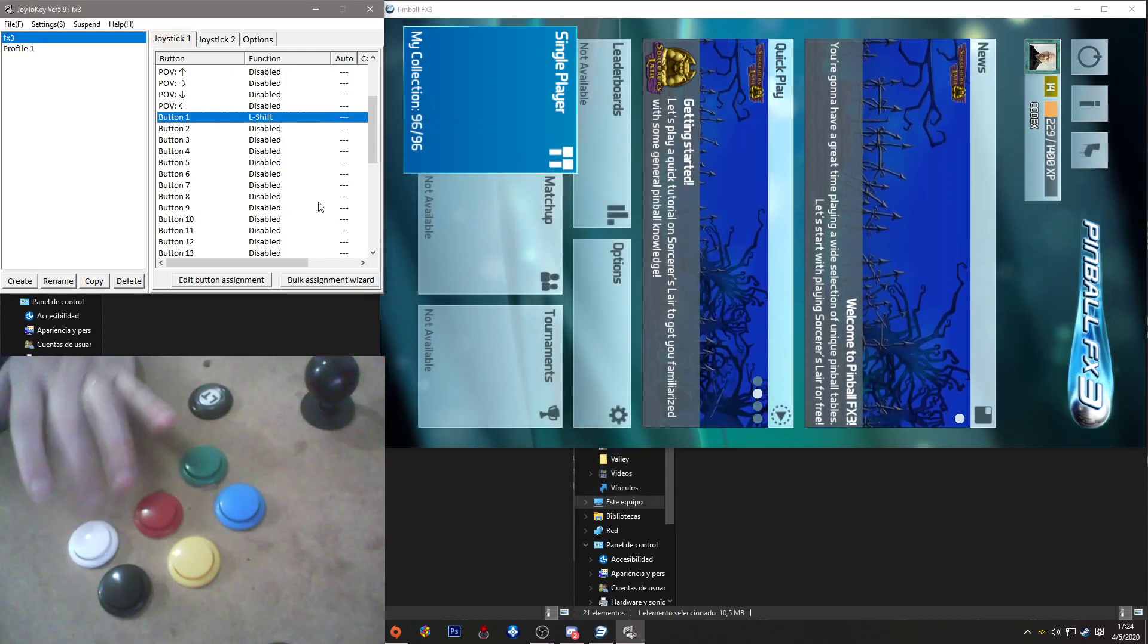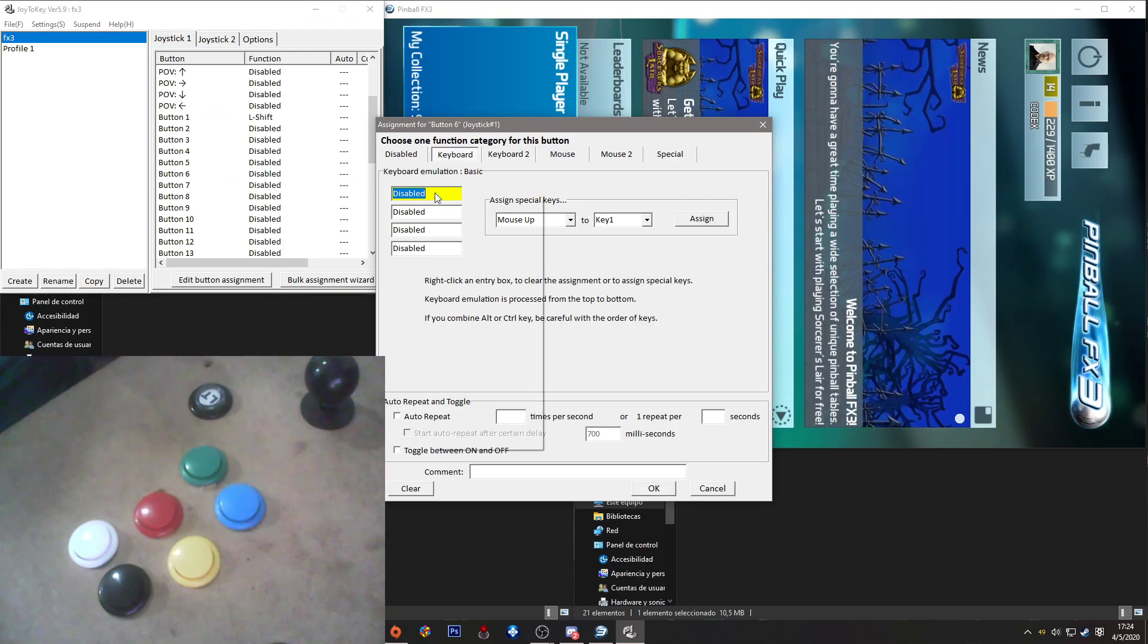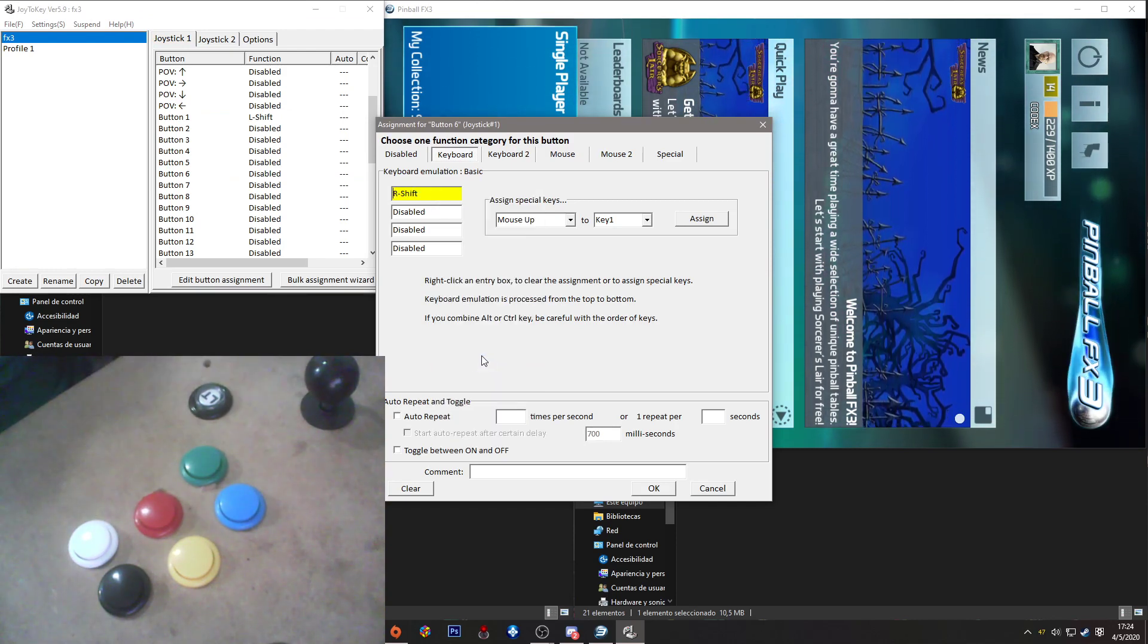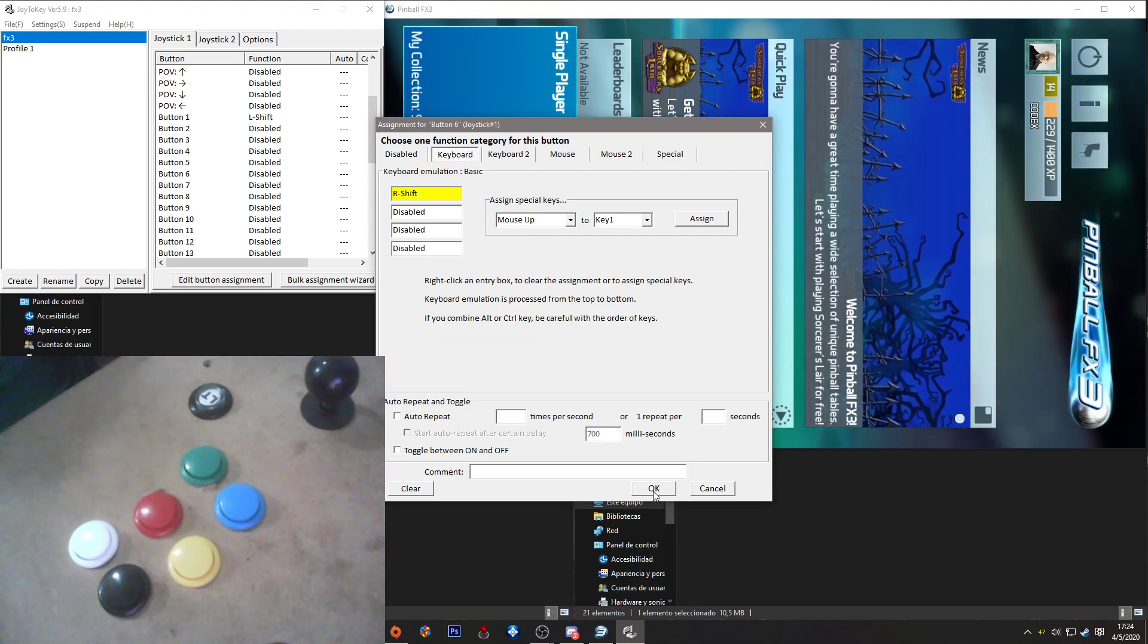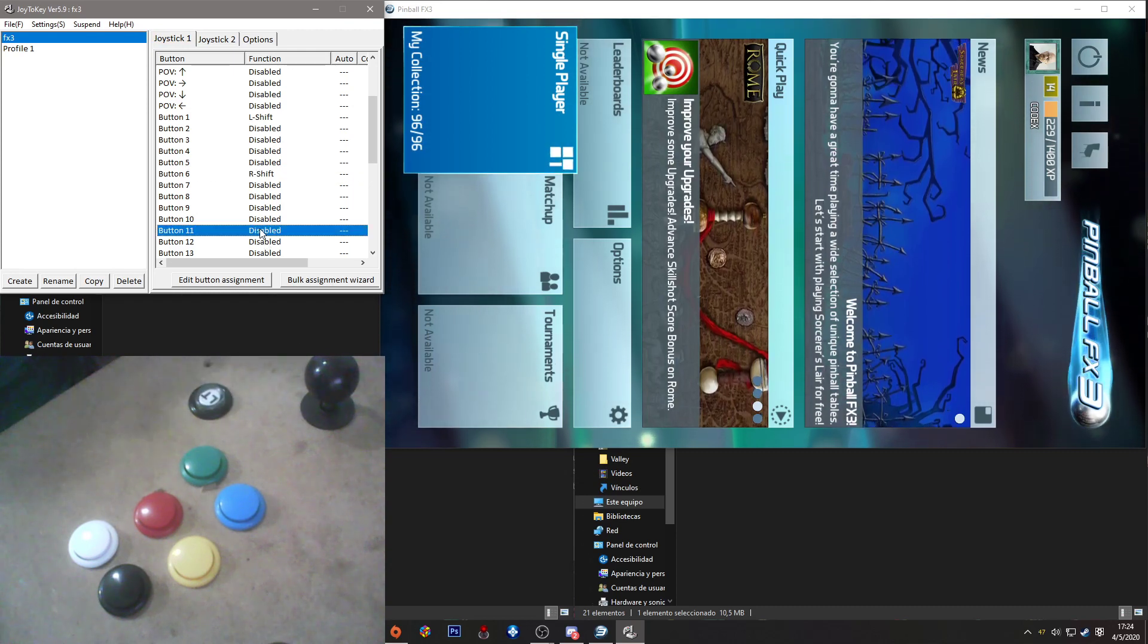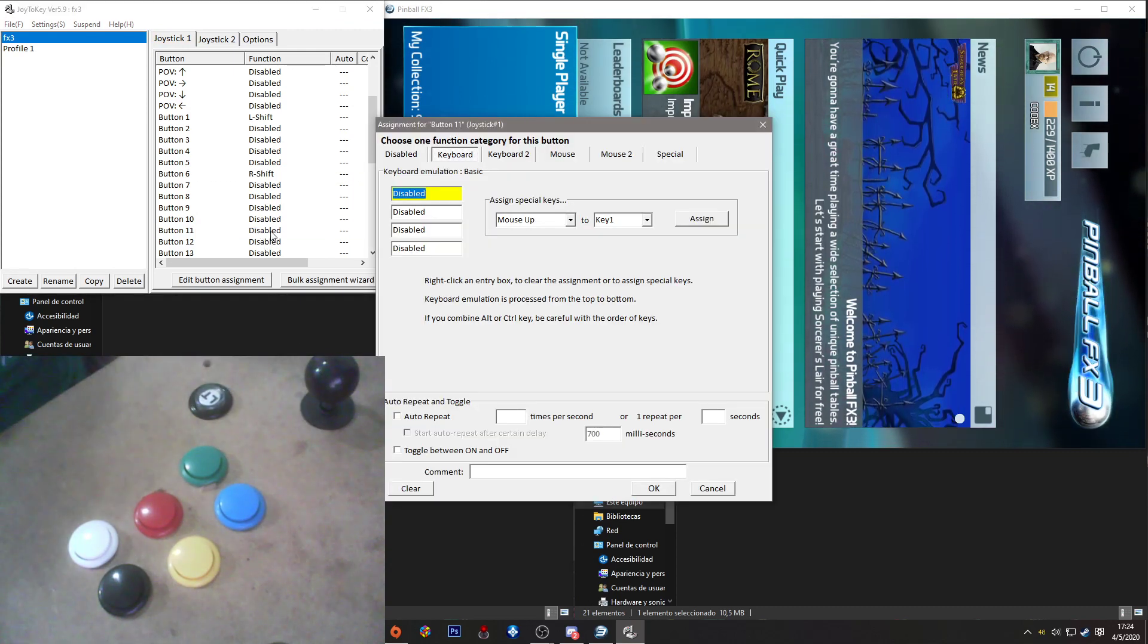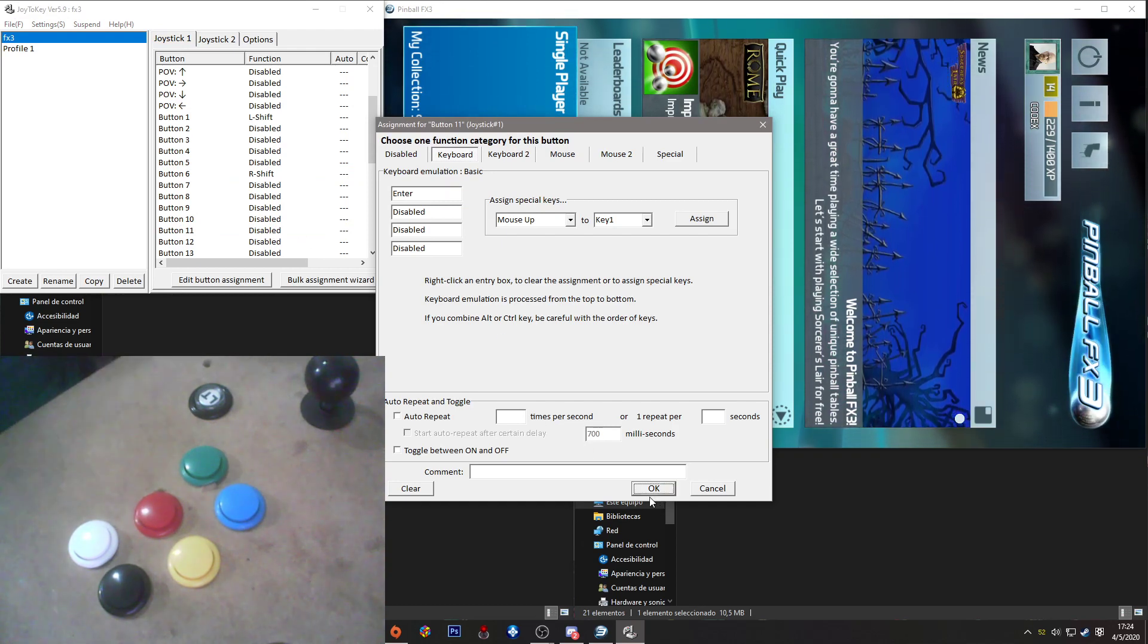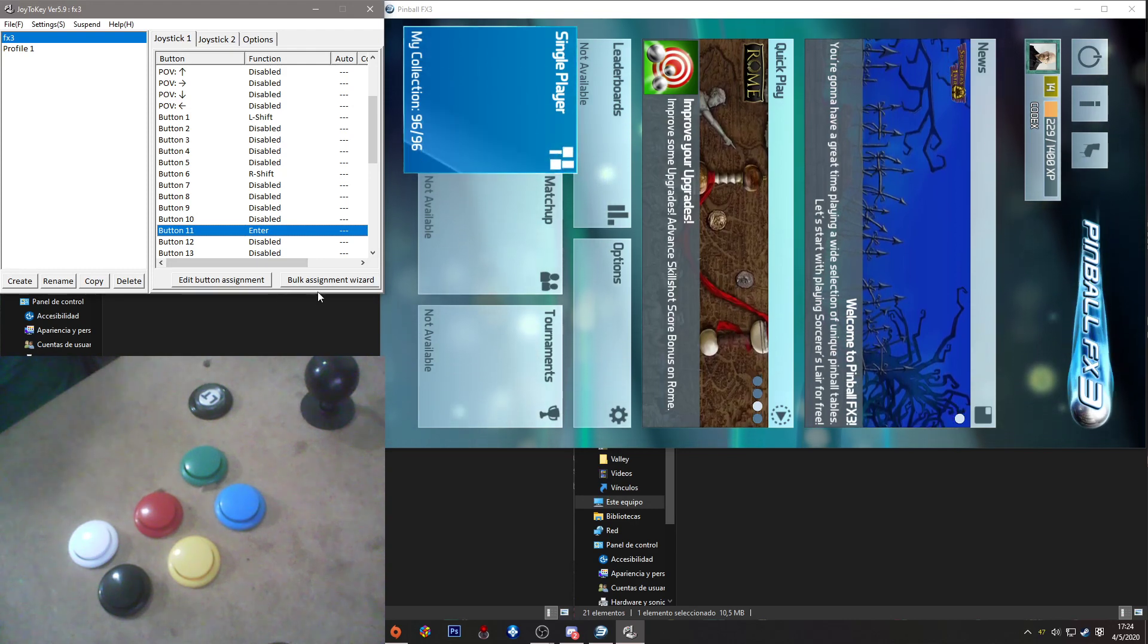This is button 6. Here I want the right shift to emulate the right flipper. Click OK, and this to launch. Here I can press Enter in my keyboard. That's OK, and that's all.